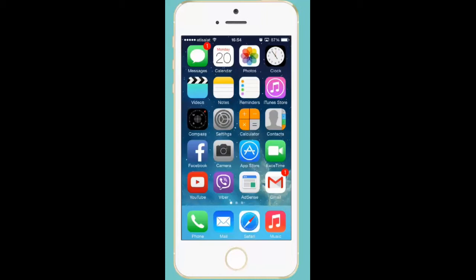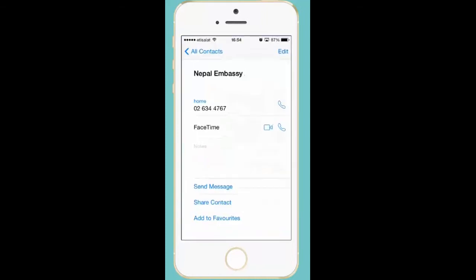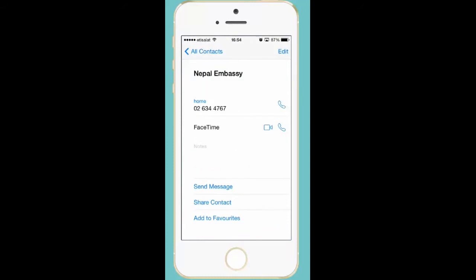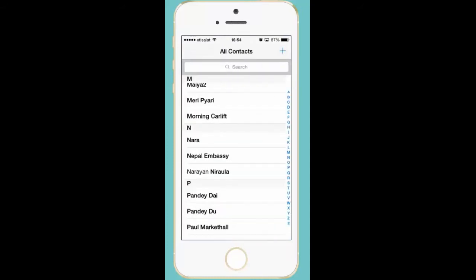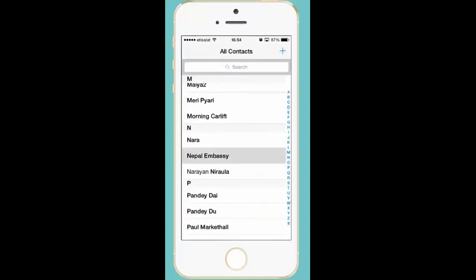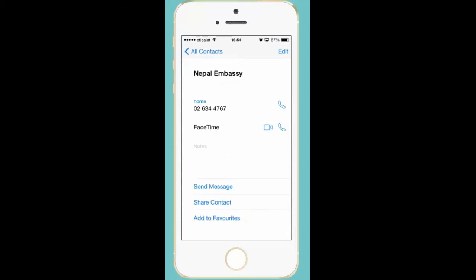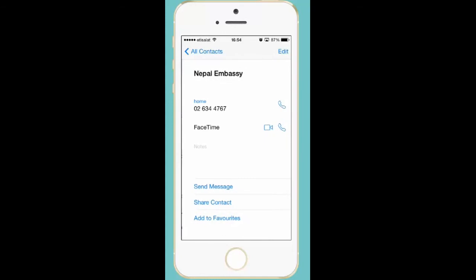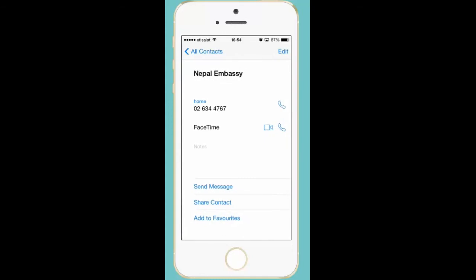Press on the contact icon on the main screen. Suppose if I want to share the phone number of Nepal embassy with my other friend, then I will just select this Nepal embassy and then I can see that there is an option called share contact.